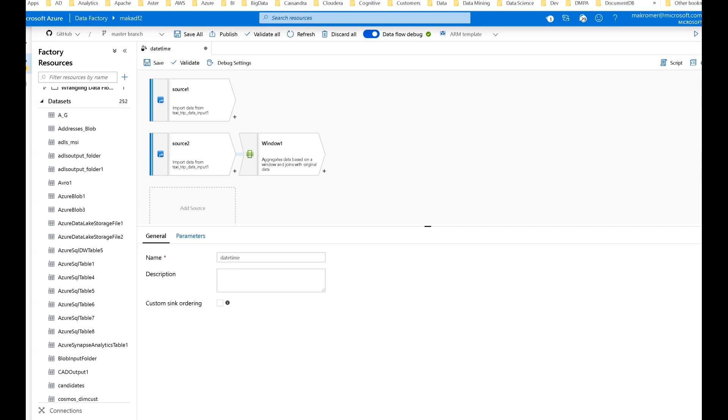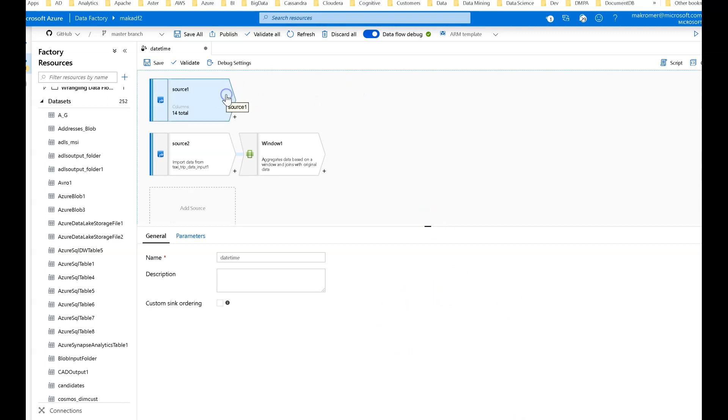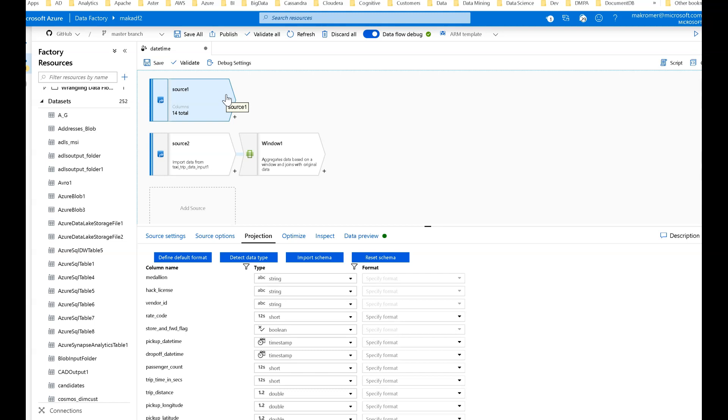Let's talk about working with dates in ADF's Dataflow expression language. On the screen I have a Dataflow already started. My canvas is primed and ready to go. I'll start with a source. My source in this case is not the movies data. I'm going to use a dataset that has some date and time associated with it. This is the taxi cab data from New York City and it has pickup and dropoff datetimes.